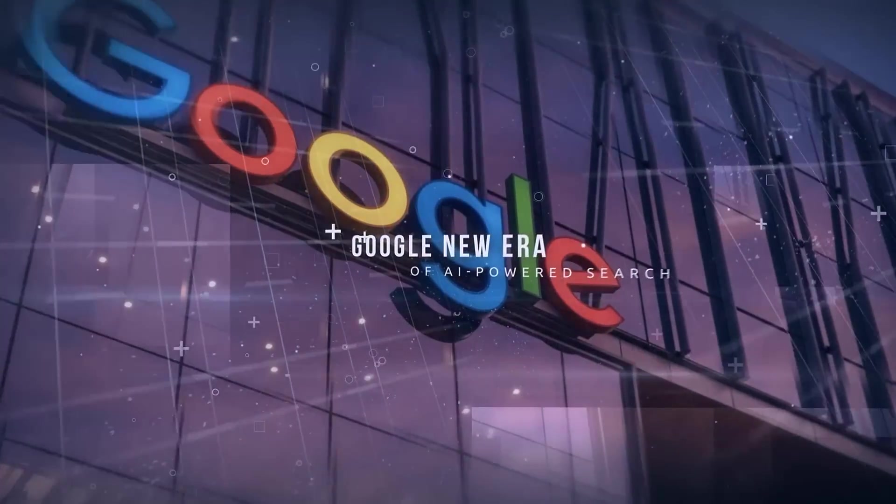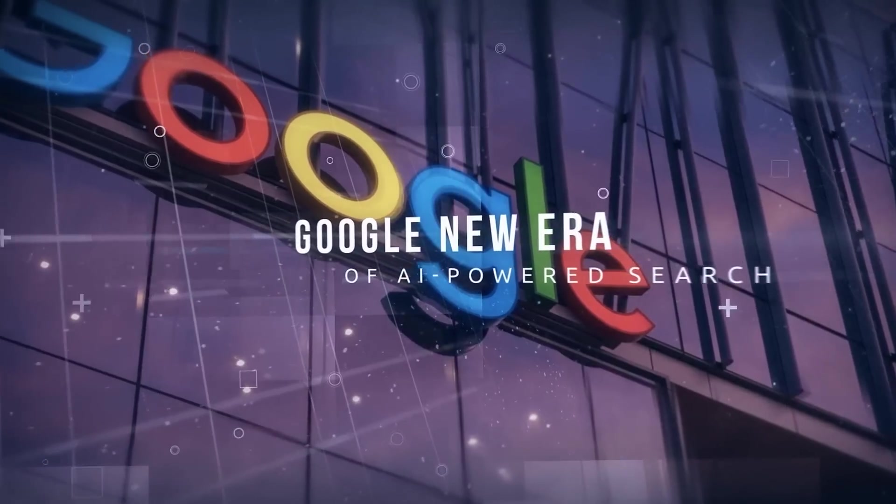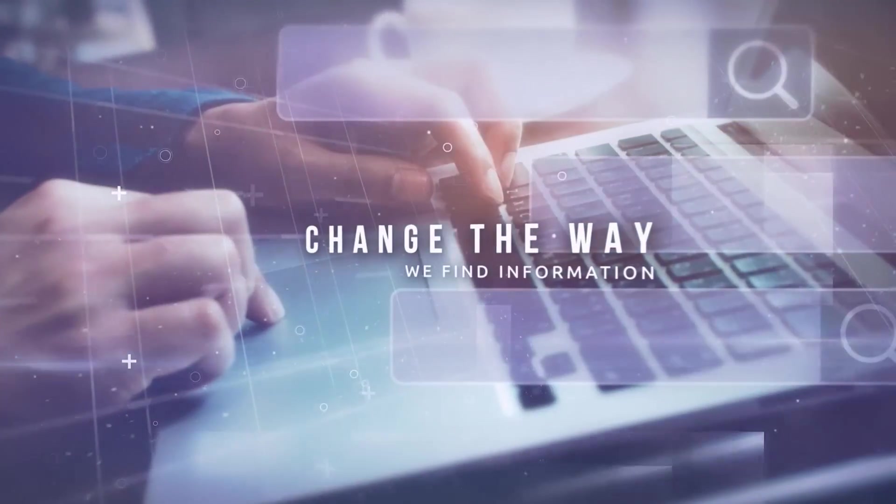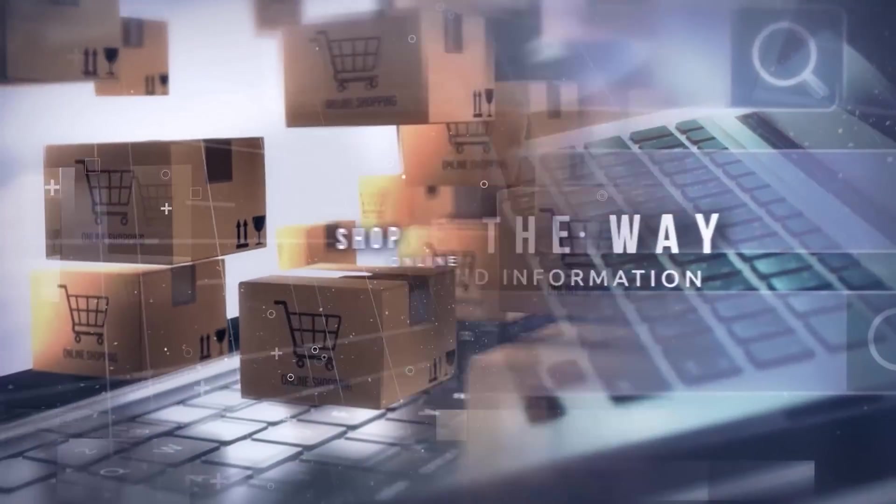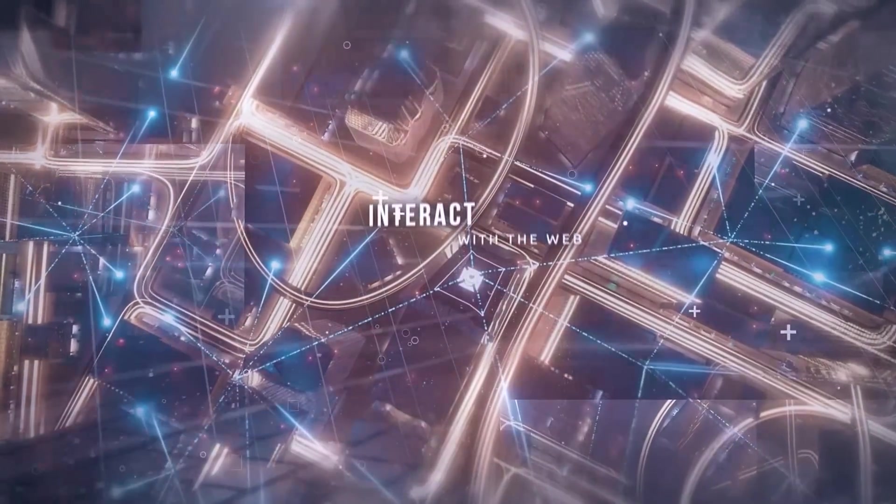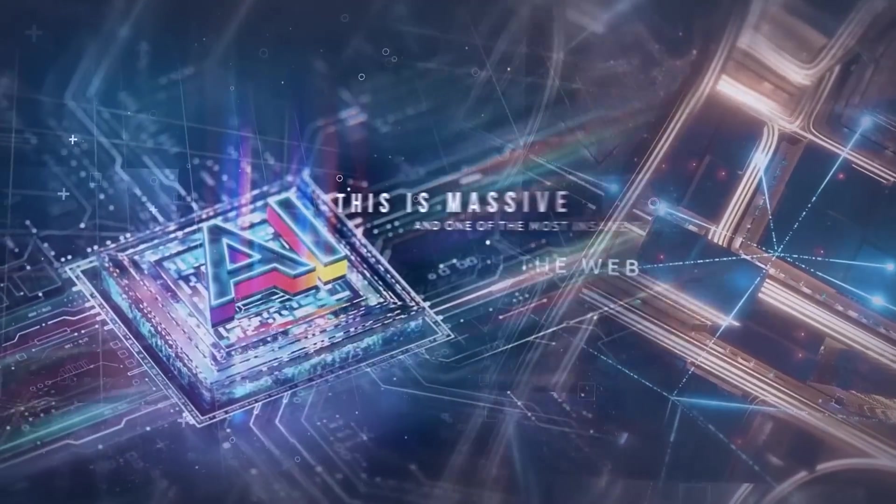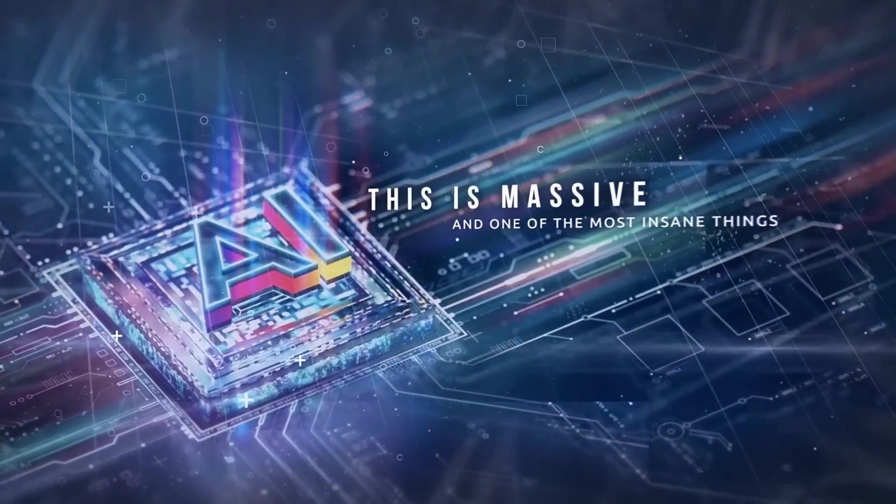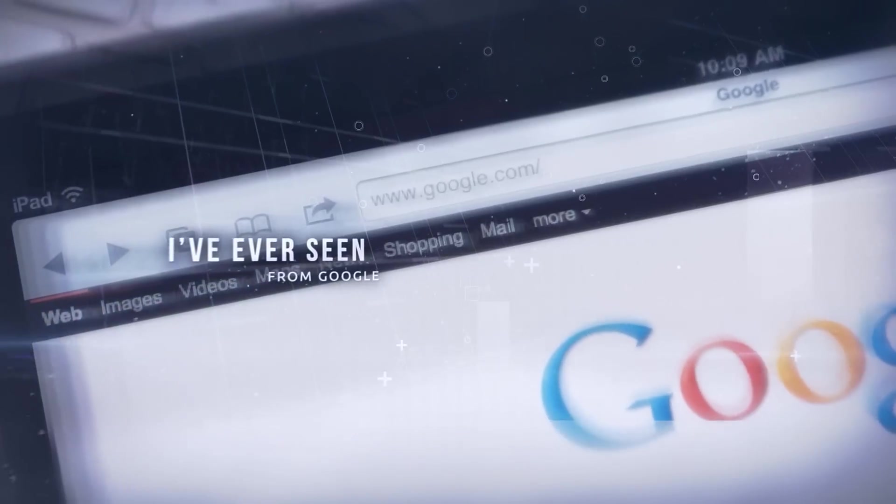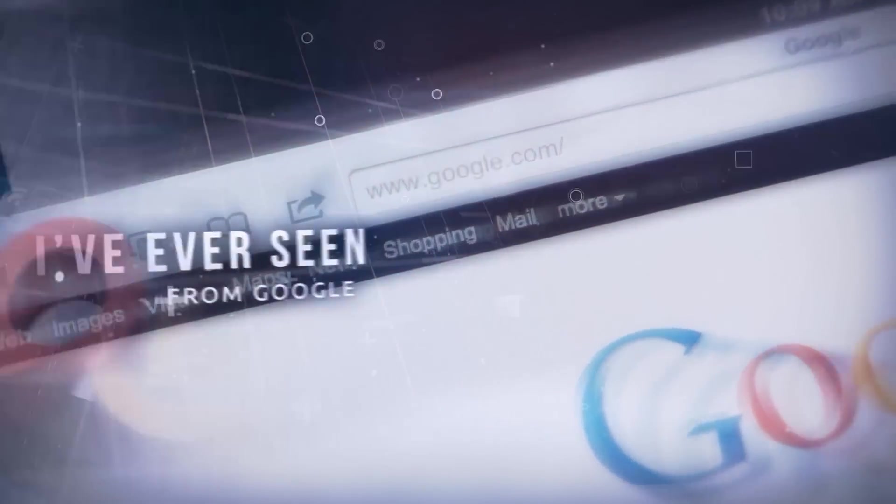Google has just announced a new era of AI-powered search that will change the way we find information, shop online, and interact with the web. Seriously, this is massive. This is one of the most insane things I've ever seen from Google, and I'm going to tell you all about it.